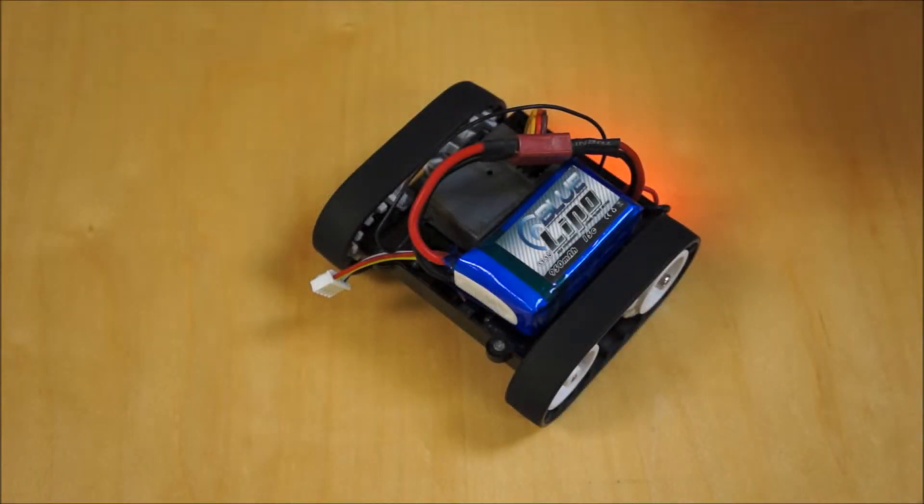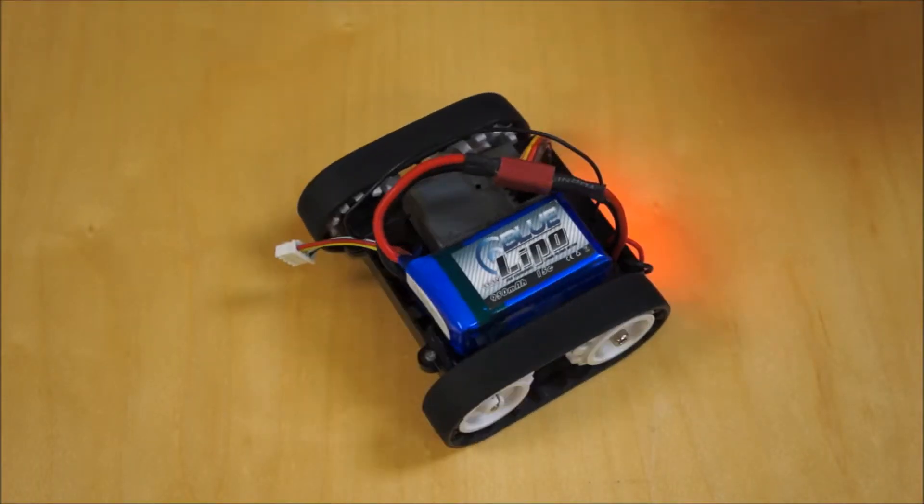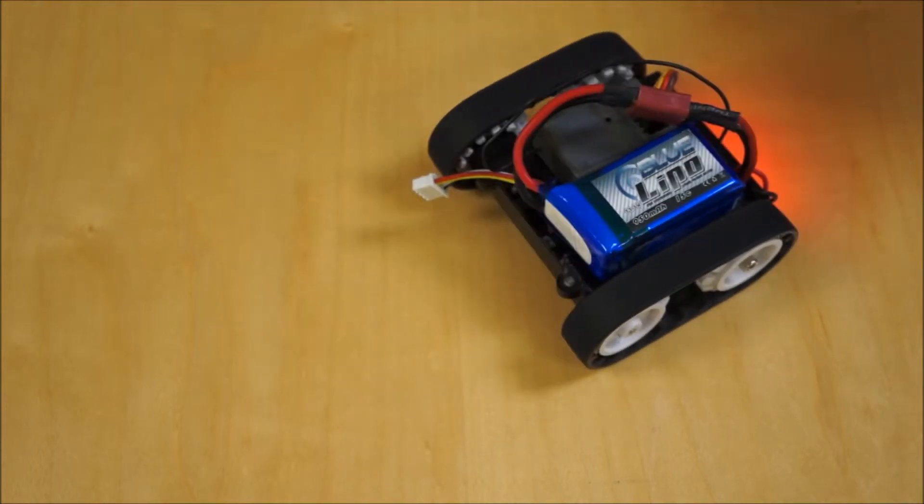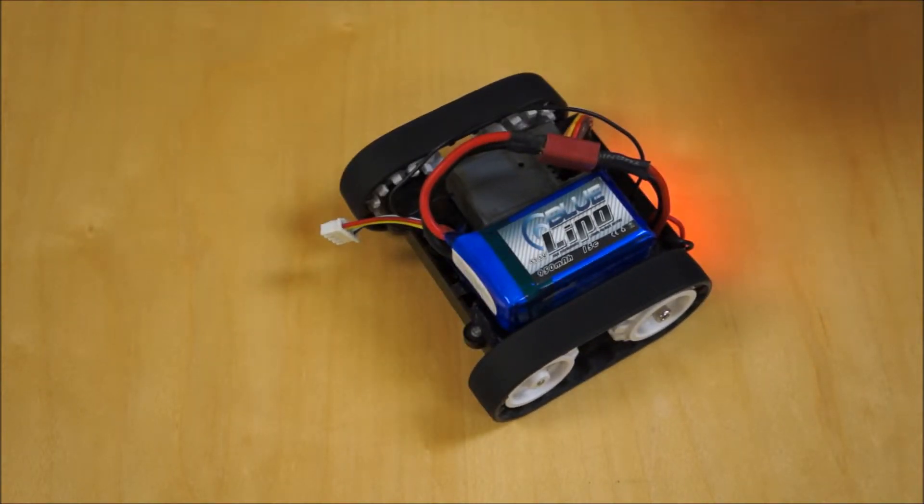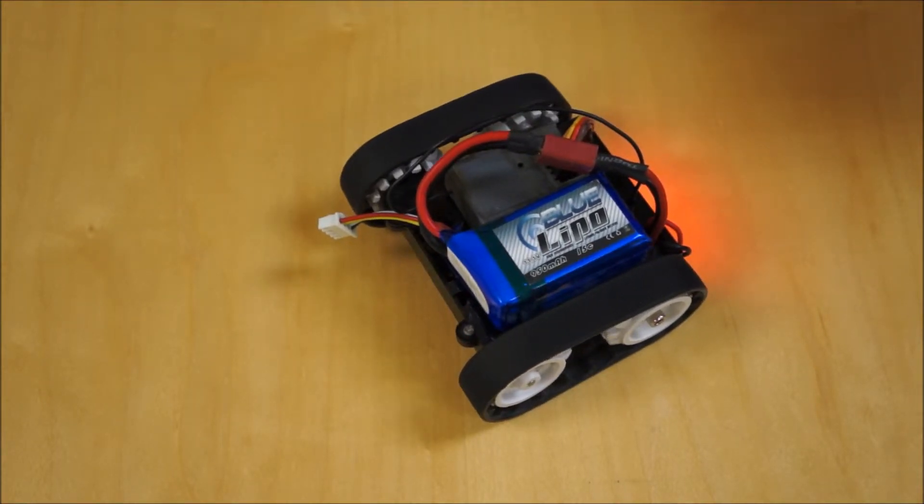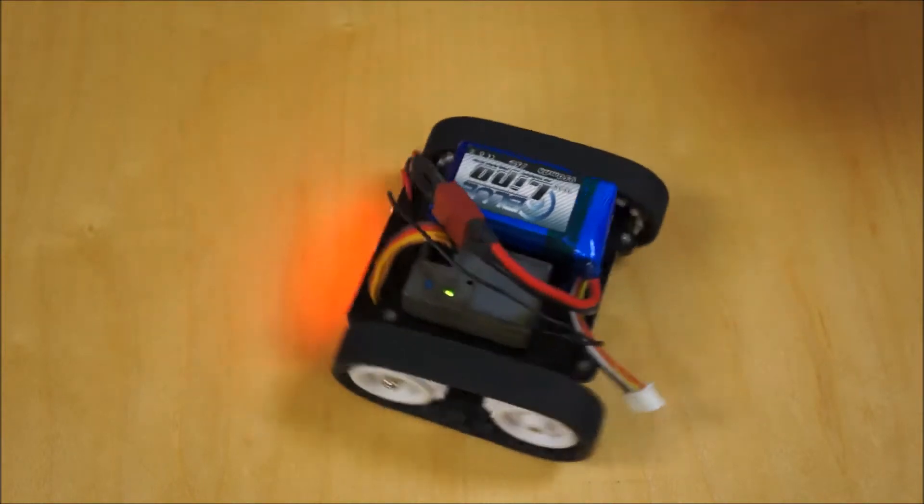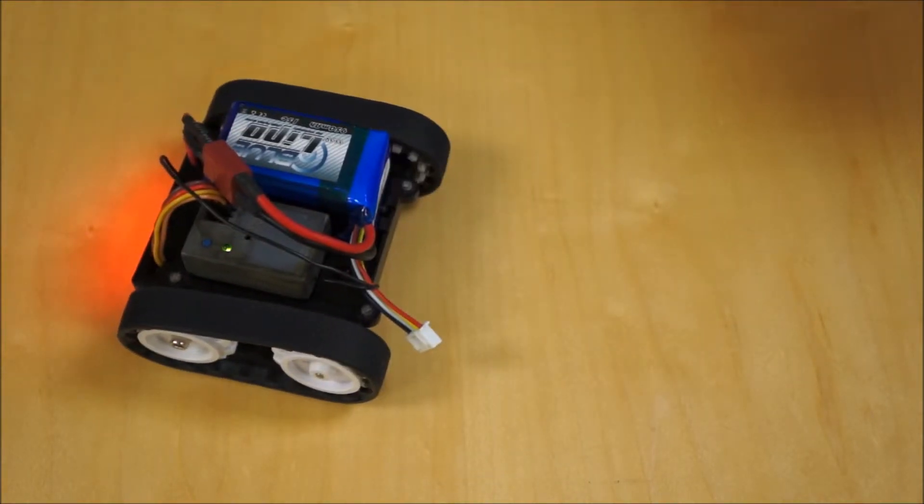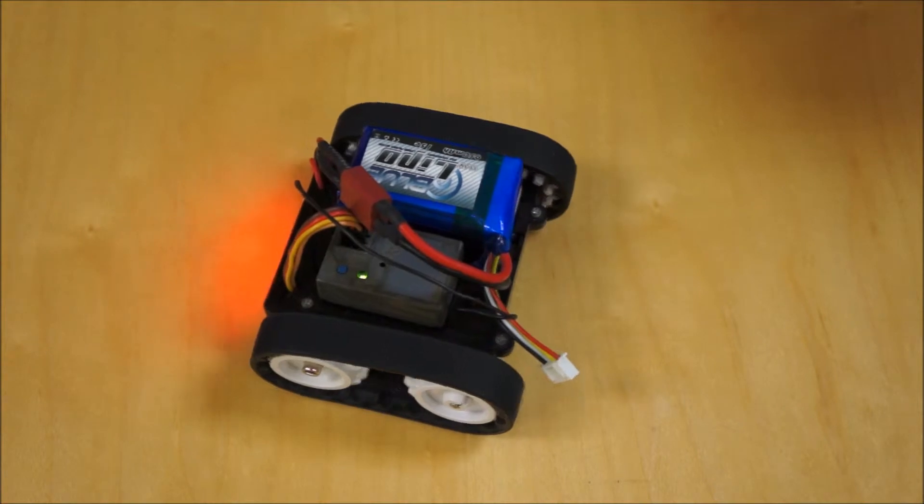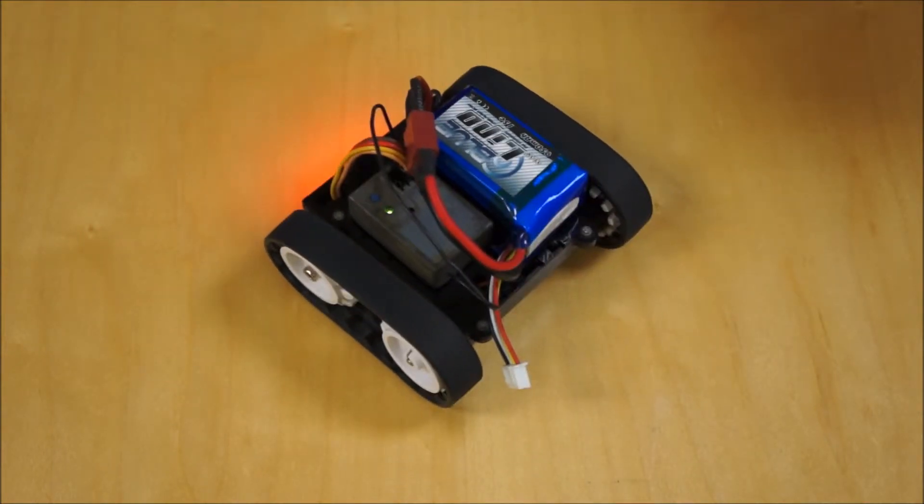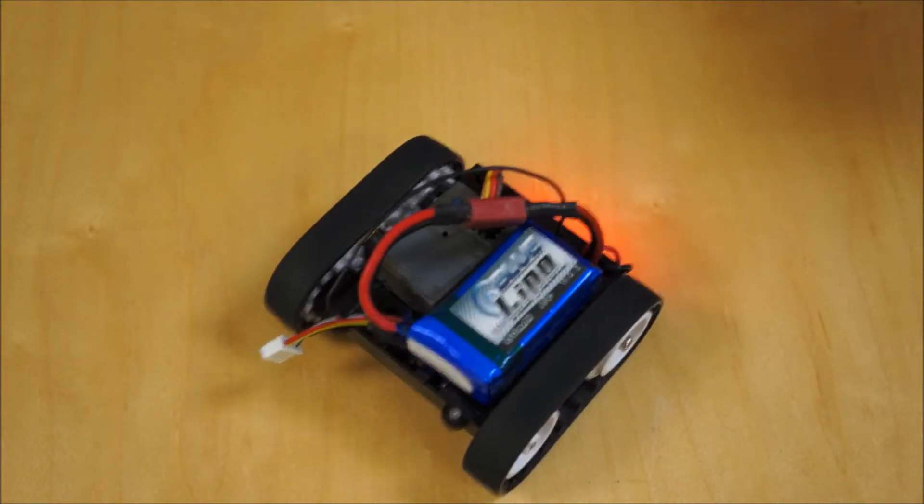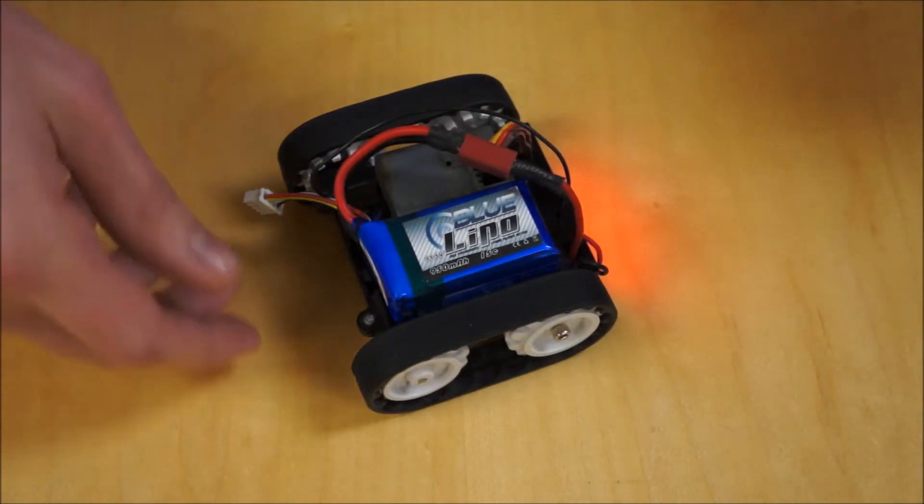So this is the Pololu Zumo chassis that we built up with the Mini Duo motor controller. You may recognize it from a previous video. I just wanted to show you how quick and easy this can be to set up. This is actually being controlled with a pistol grip radio right now.